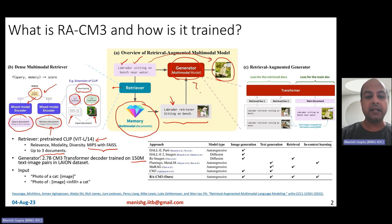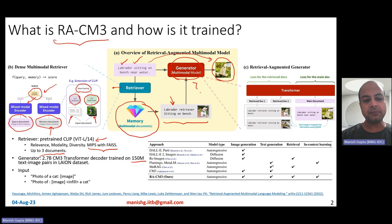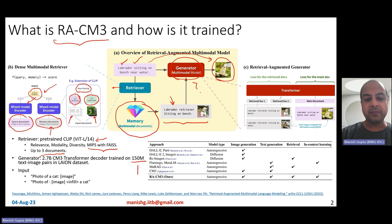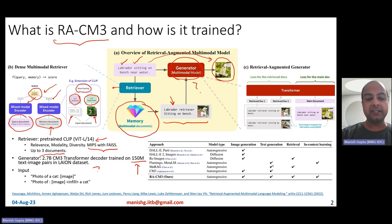The generator is a 2.7 billion parameter model — specifically the CM3 generator, which is why the model is called RACM3. It's a transformer decoder model trained on the same 150 million text-image pairs from the LION dataset used to populate the memory. During training, the generator saw two kinds of samples.